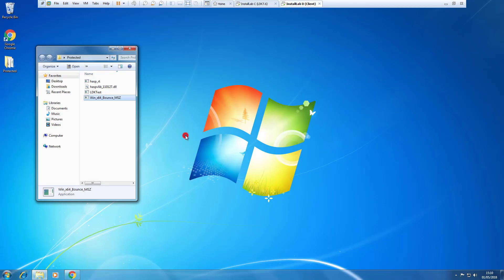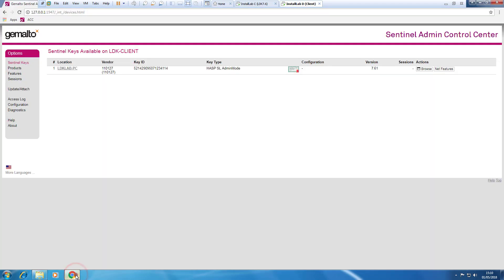So now let's move on another computer. This computer has a protected application that will use that license remotely. So if we look in the ACC of this one, we see that there are no local license keys.